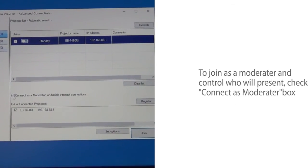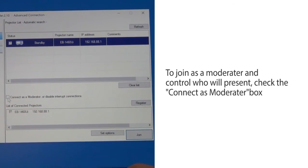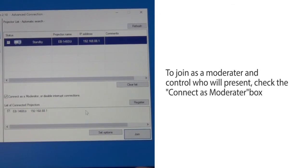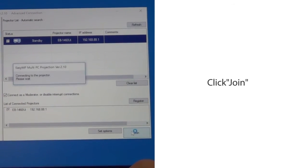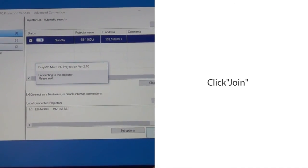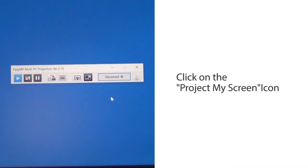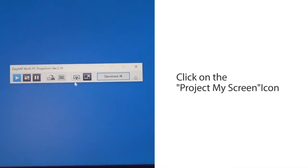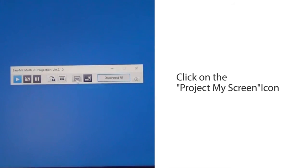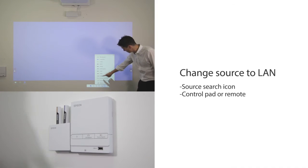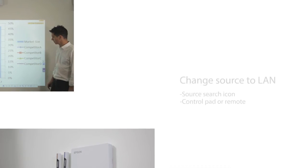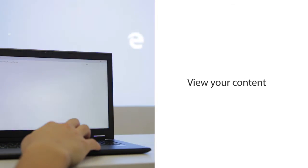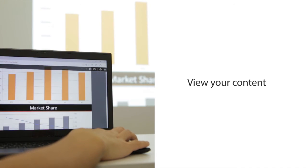To join as a moderator and control who will present, check the Connect as Moderator box. Click Join. Click on the Project My Screen icon to project your own image. Change the source to LAN from projected image or control pad. Your PC image is now mirroring with the projector.